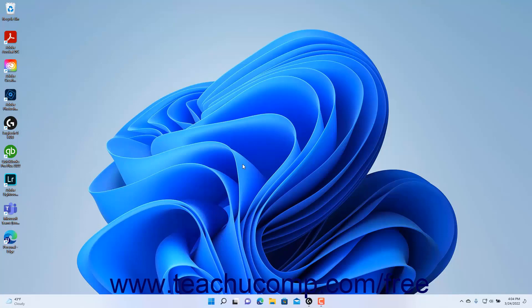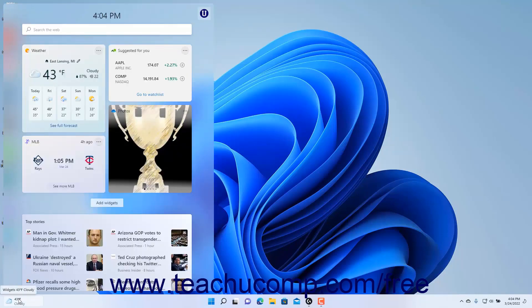To show the widgets in Windows 11, click or hover over the widgets button in the taskbar of the desktop to show the widgets overlay pane at the left side of the screen.